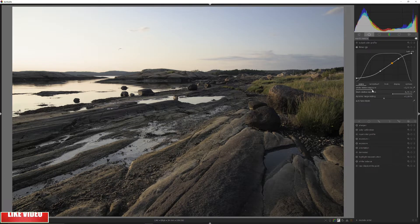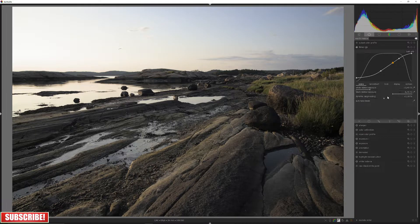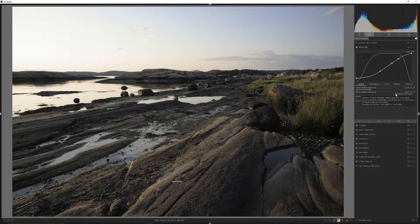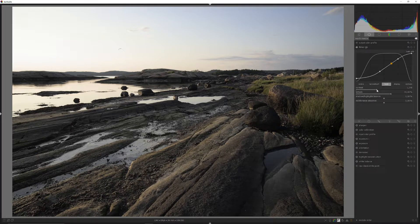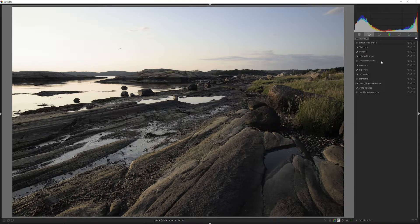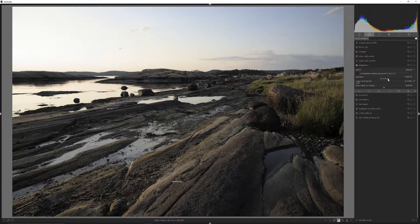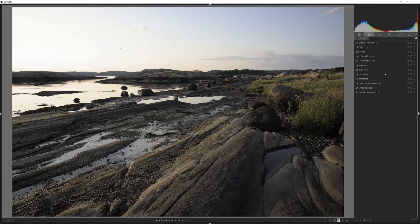Let's create some more contrast — I think it's a bit too much, so I'll pull back and push in some more blacks. We've created a black point and a white point. Now we can introduce some more contrast by heading to the Look tab and bringing up the contrast a bit. It is still a bit dark, so I'm going to increase the exposure just a bit more.